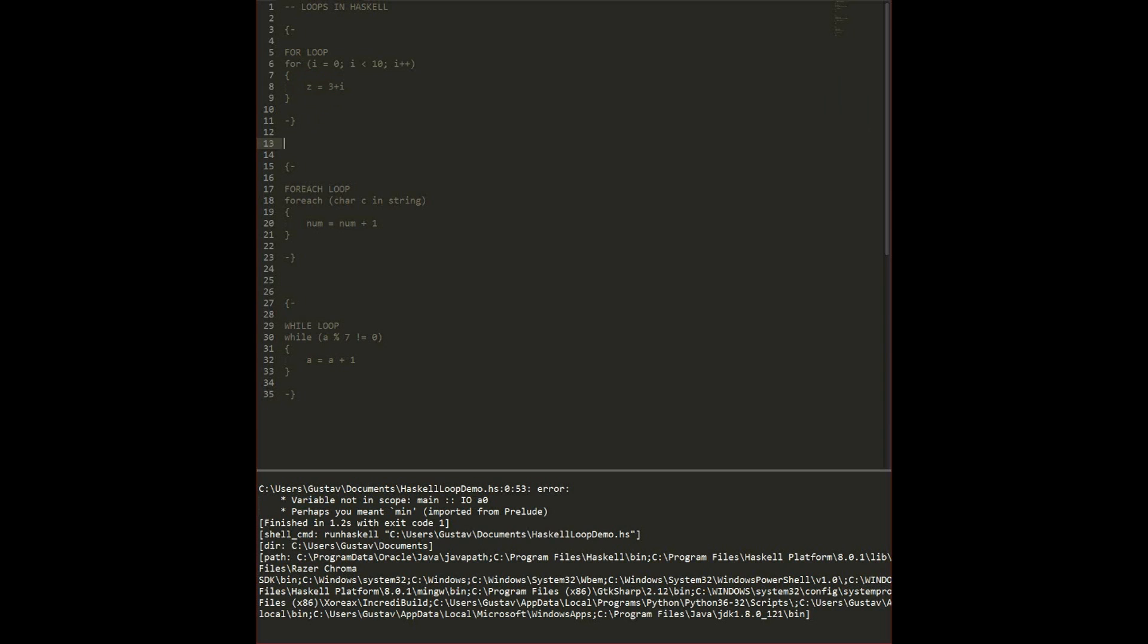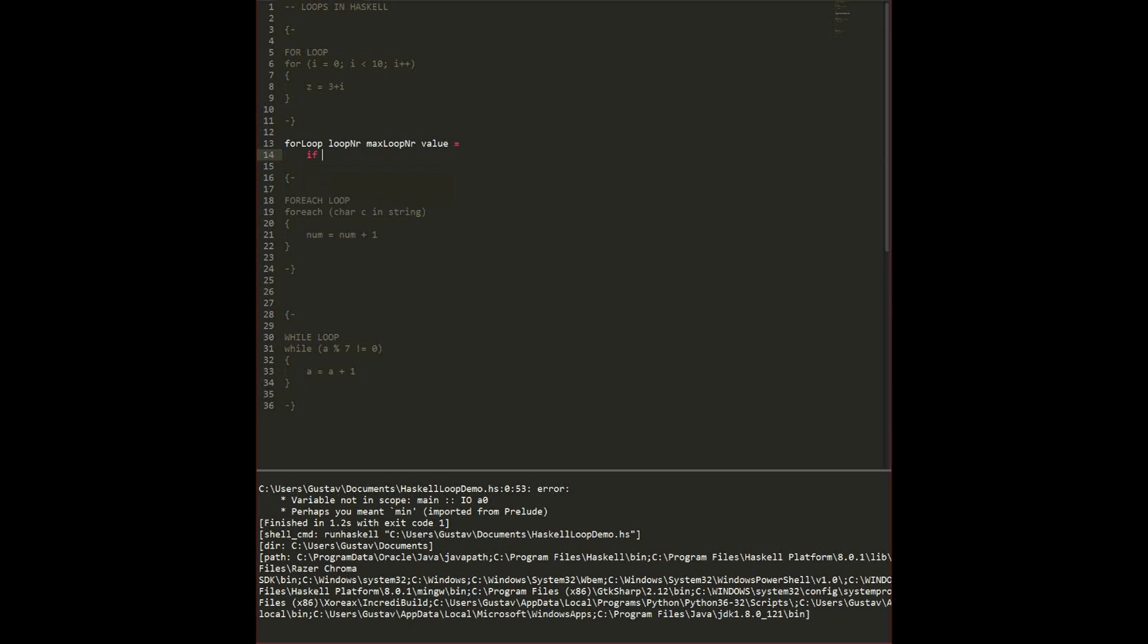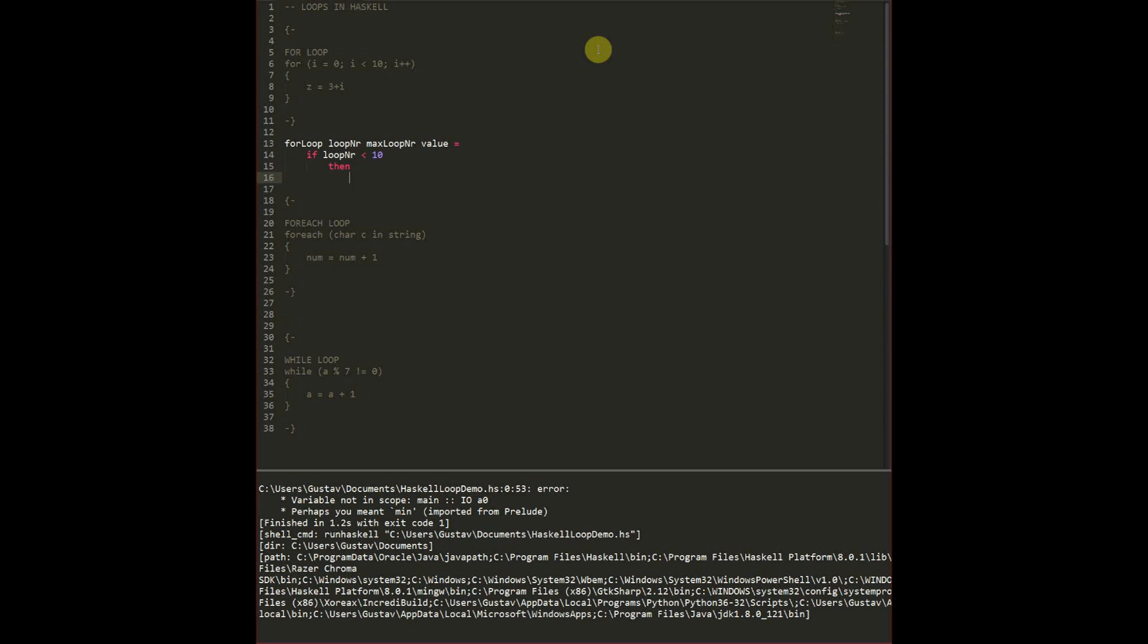You can simulate this in Haskell by writing a loop and then we have the loop number, then we have the max loop number, and then we have a value which we want to increase. So first we check if the loop number is below 10 in this case. If the loop number is below 10 then we want to execute our thing. Otherwise we want to stop.